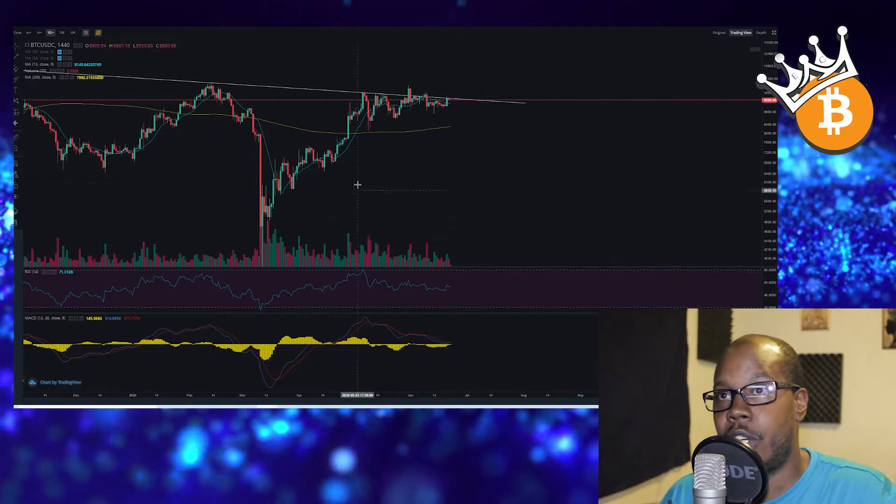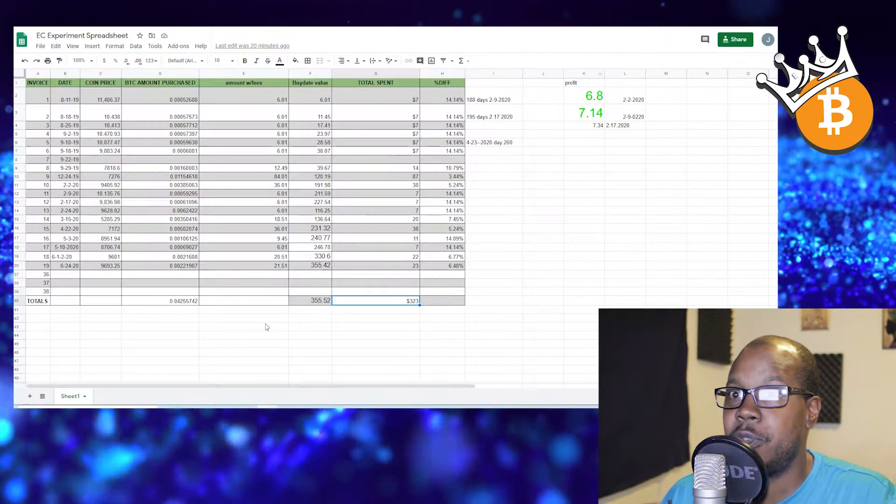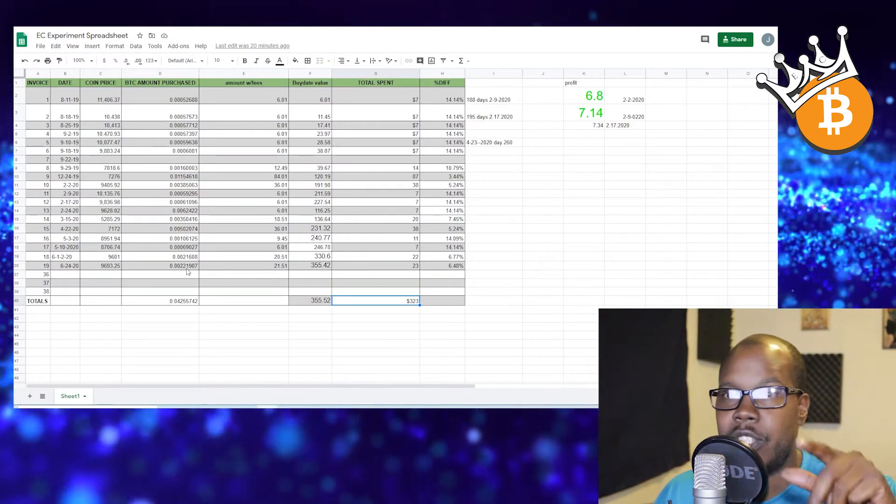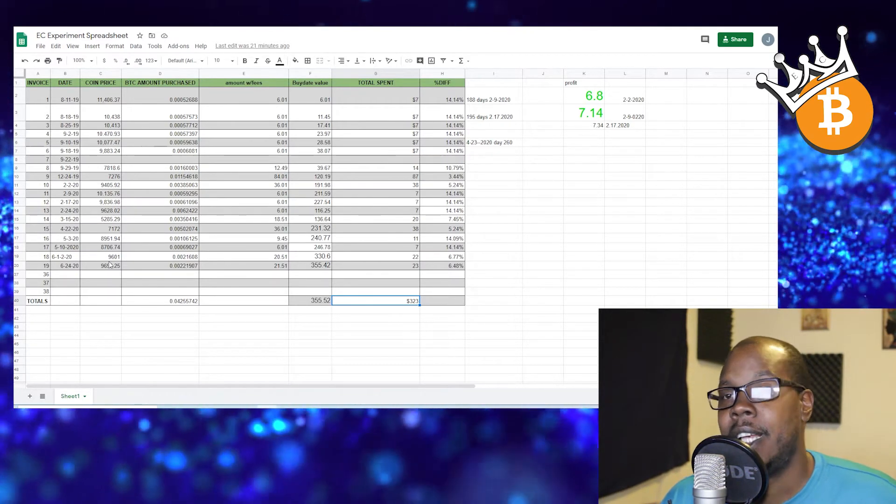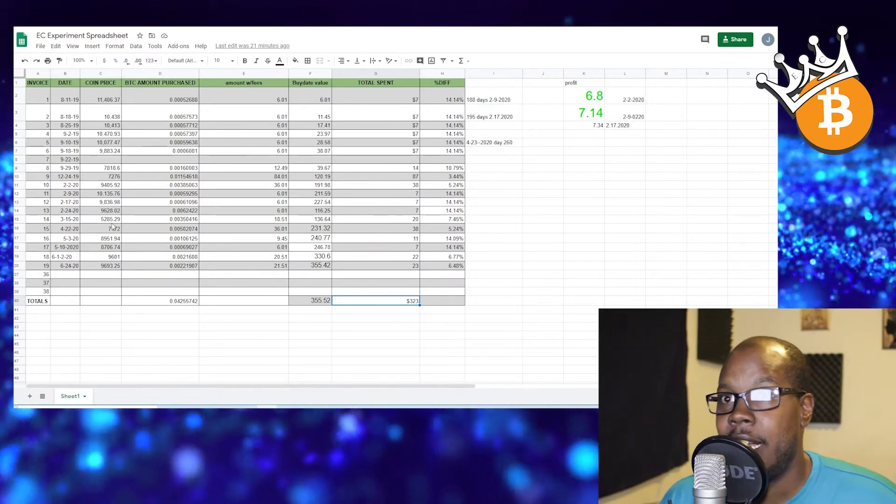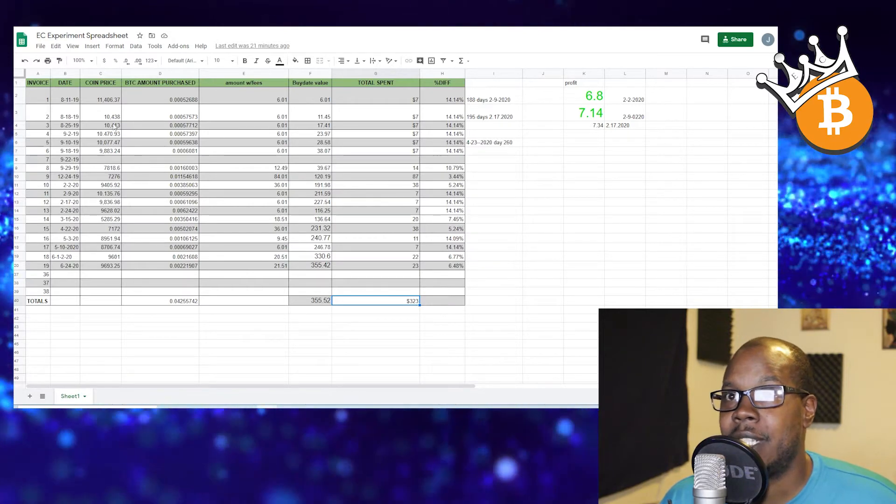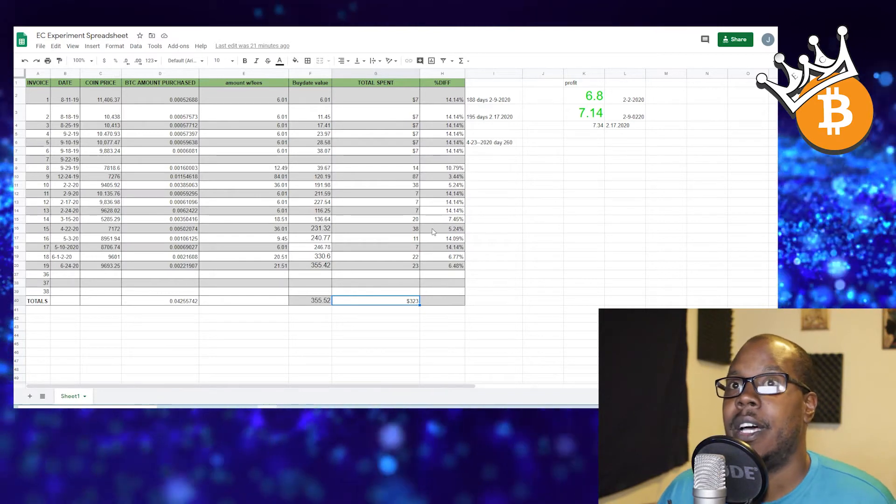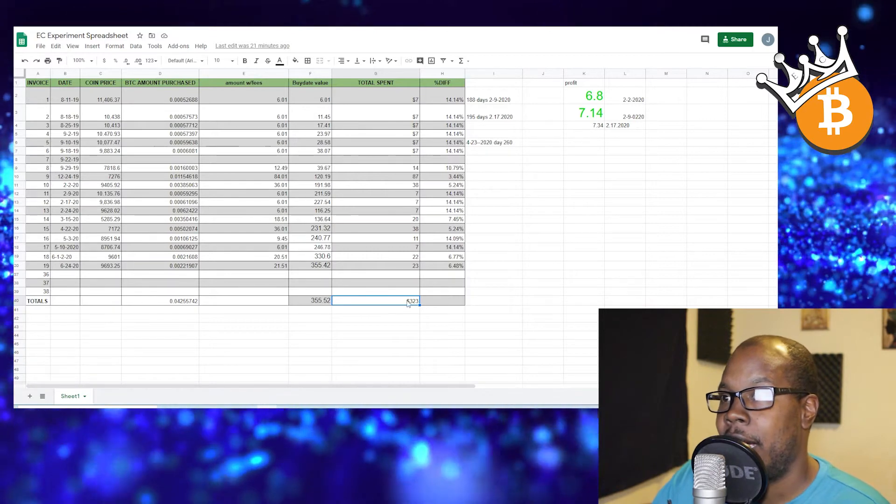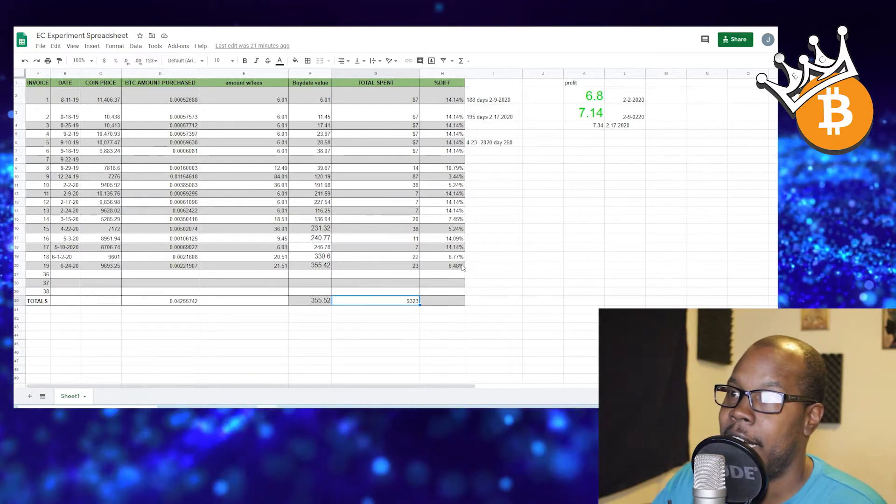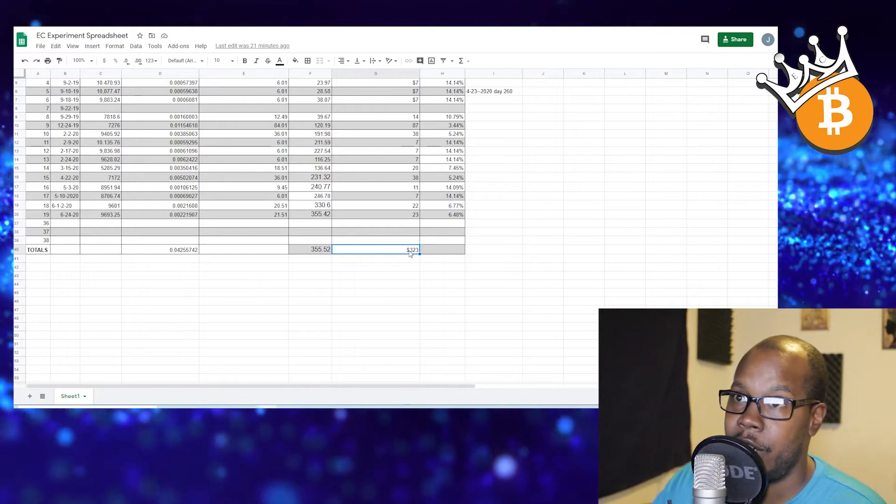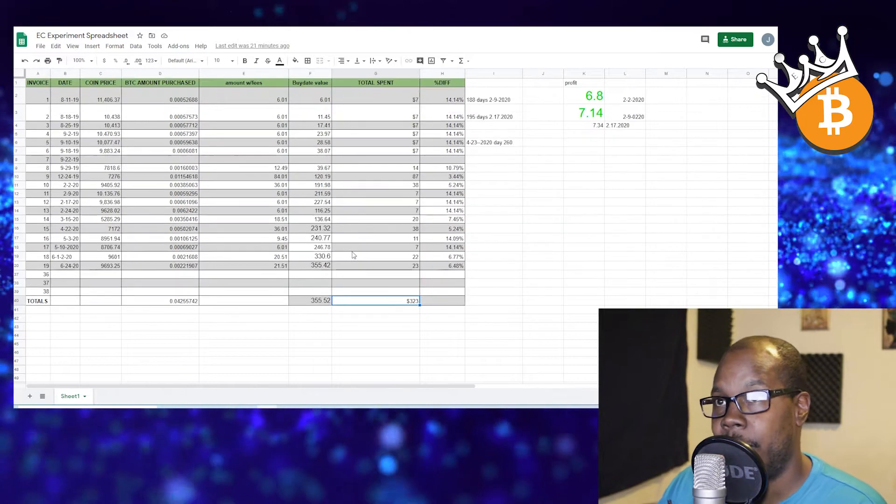Let's just get into this purchase that I was doing for this Bitcoin challenge. Here's the spreadsheet. Today we bought $23 because we didn't buy any for a while, so we bought $23 today at the price of $9,693. The last time we bought the price was $9,601. You can see the price is still ranging in between this range of about $8,000 to $11,000 since we started this whole thing back in August. Right now we're still up 6.4 percent. We only spent $323 and we have $355 dollars in Bitcoin right now.